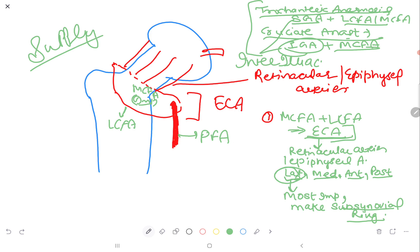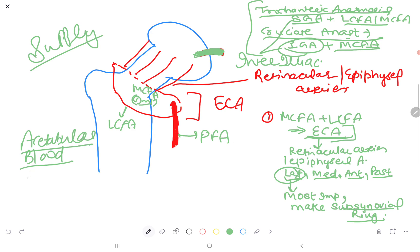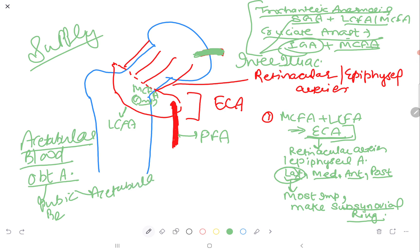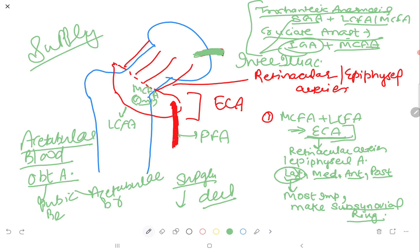The artery of ligamentum teres is of utmost importance in the pediatric population; it is a branch of the obturator artery. For acetabular blood supply, it is mainly supplied by the obturator artery, which gives two branches: pubic branches and acetabular branches. Additionally, the superior gluteal artery gives deep branches to the acetabulum.